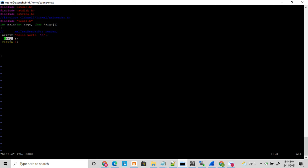In bigger projects you have hundreds of various libraries to include, or you have external object files you need to include, and those functions are called from other C/C++ files. This is how you call those functions, but the key question is how you write the makefile to compile those projects.